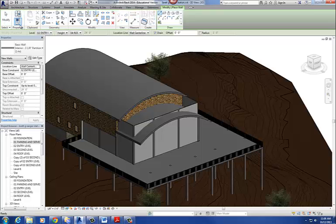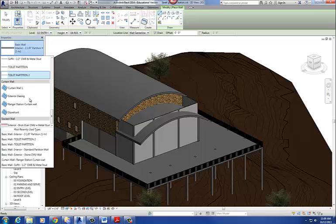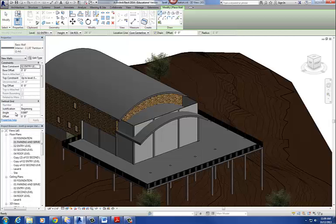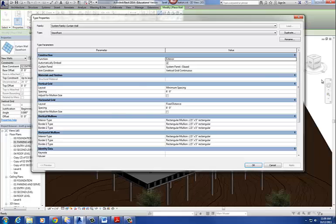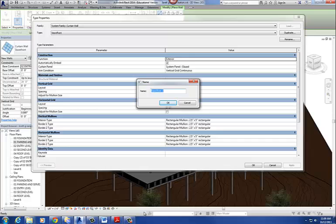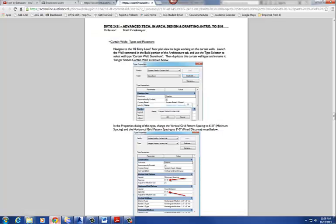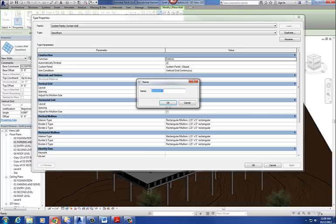So I go to the wall command, and I'm going to go down to curtain walls, and I'm going to find storefront. I'm going to go to edit type. We're going to create a new wall type, just like we did with the other walls. I'm going to duplicate it, and I'm going to call it Ranger Station Curtain Wall. I already got one created, so I'm going to call this one curtain wall two, since I've already done this before on this project. So I'm going to say okay.